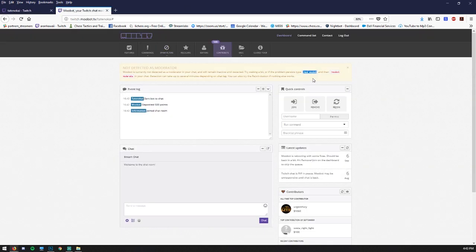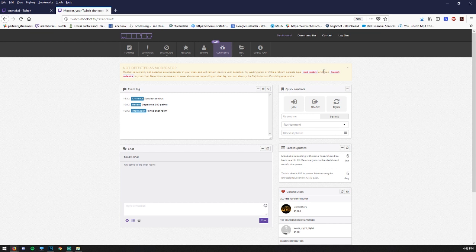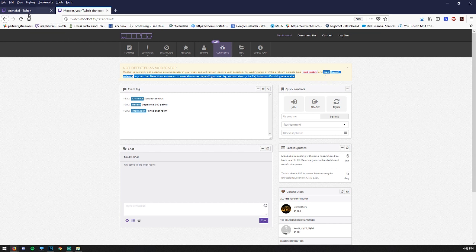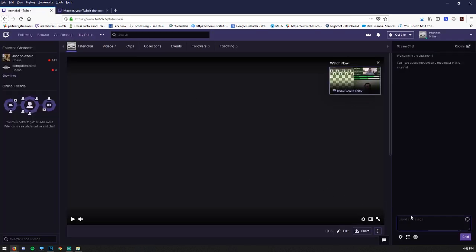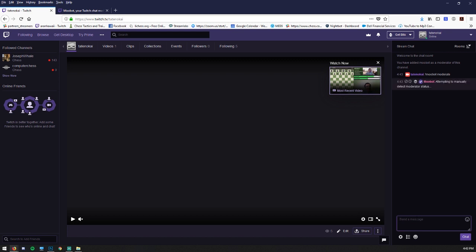Now let's go back. And then it says enter exclamation Moobot space moderate. So I'm going to type that exclamation Moobot space moderate and enter. And now we should receive a message where it says attempting to manually detect moderator status.